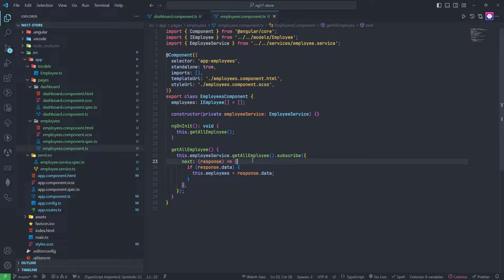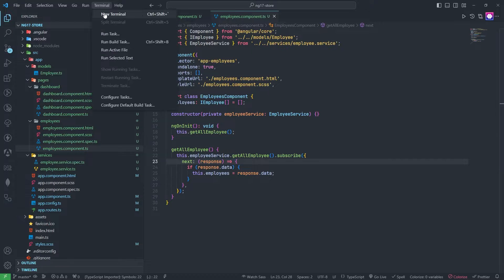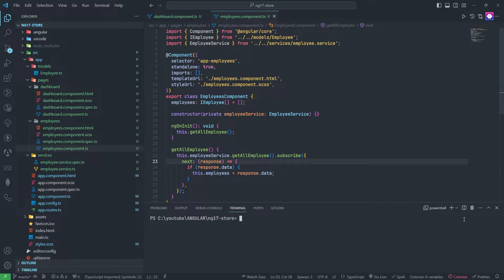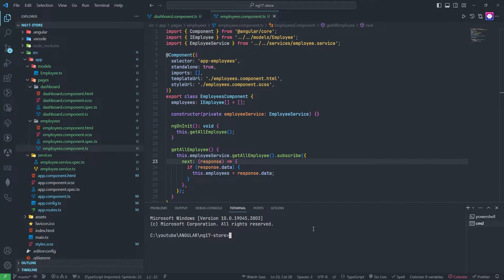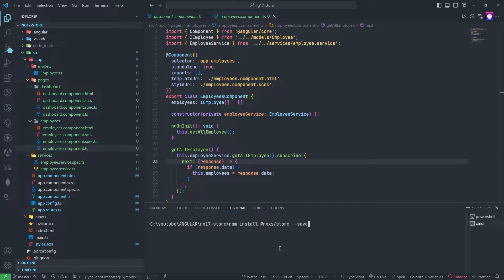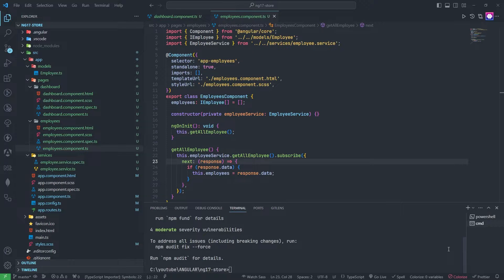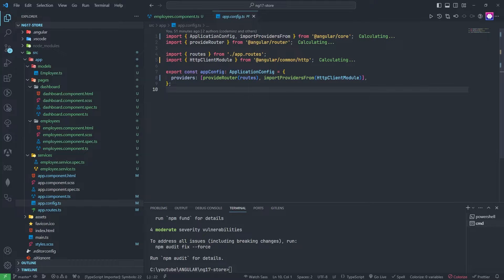First of all we need to go to the terminal and install the NgXs package. I will add this package in the description box — you can copy from there and also refer to the NgXs official website. Now we need to go to the config file because some dependencies we need to add here.